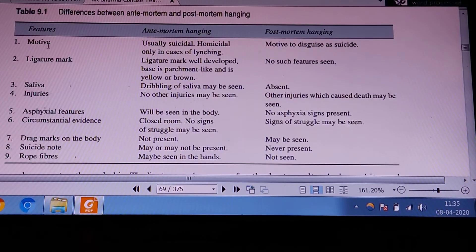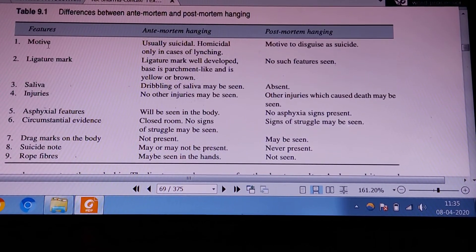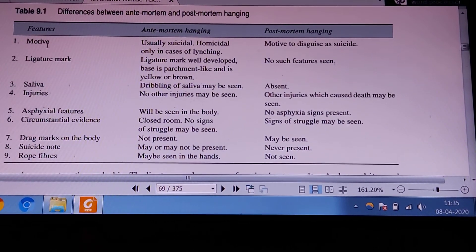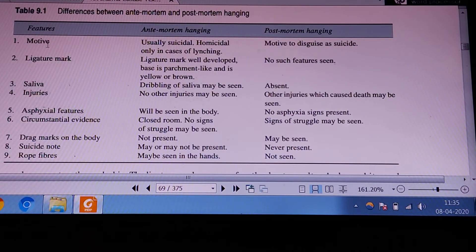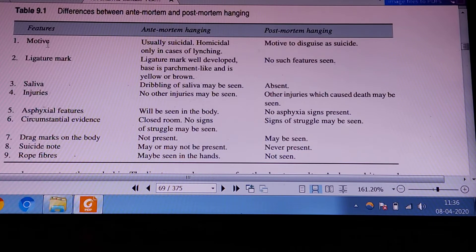Today we are discussing the differences between antemortem hanging and postmortem suspension of the dead body. Antemortem hanging is most of the time a suicide, whereas postmortem suspension is most of the time homicidal or a suicidal miscarriage.